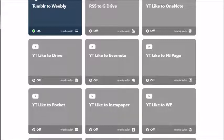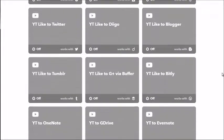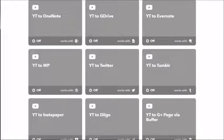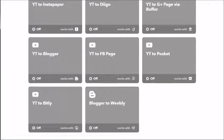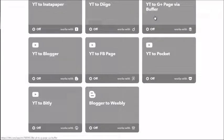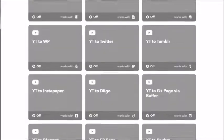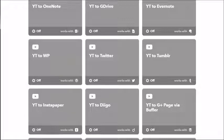As you can see here you can easily get lost in everything, so that's why I said visually map everything out first and then go in and set things up. You'll see things like YouTube to Facebook, YouTube to Blogger, YouTube to Instapaper, YouTube to Diigo, YouTube to Google Plus Page via Buffer, YouTube to Tumblr, YouTube to Twitter — it can go on and on, or you can simply pick and choose what you want.